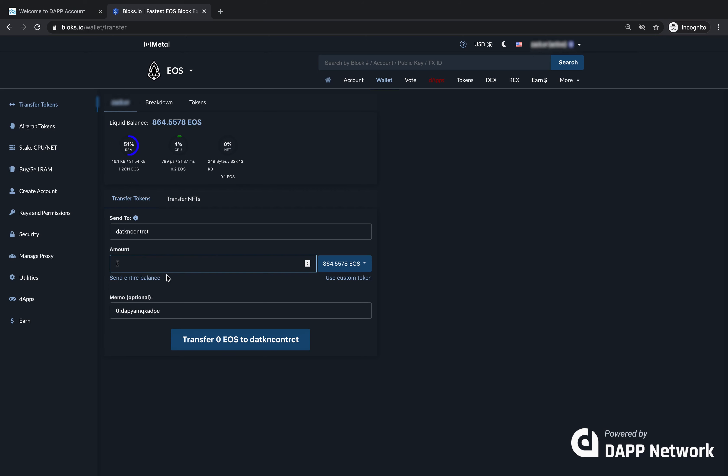I'm going to be sending two EOS from Blox.io, but it could just as easily be coming from a major exchange like Coinbase. As long as you're able to enter an account name and a memo, you can send it from anywhere.